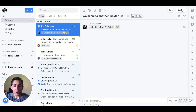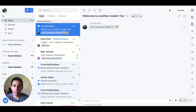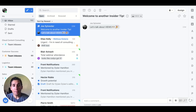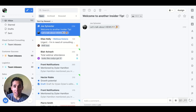Views are a combination of filters that create a list of conversations that you can pin directly in your workspace. Views can be used to create a place to work from across several inboxes without disturbing those existing workflows.